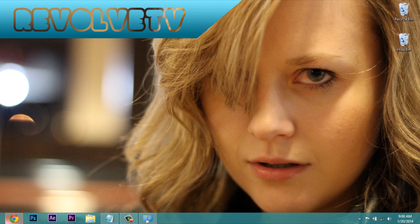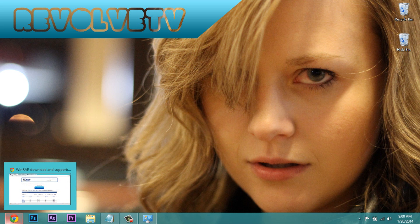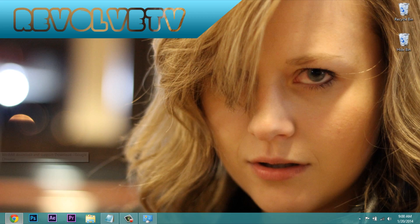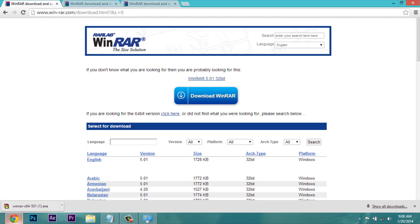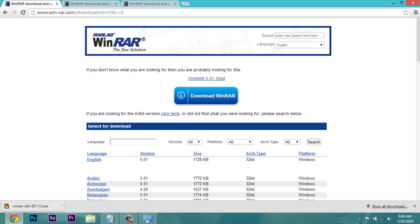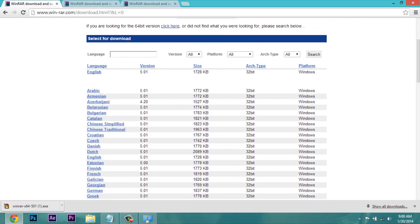Now you're going to go ahead and click the link in the description I put down there for you, and that's going to bring you directly to the WinRAR download page. It'll bring you to this page right here.